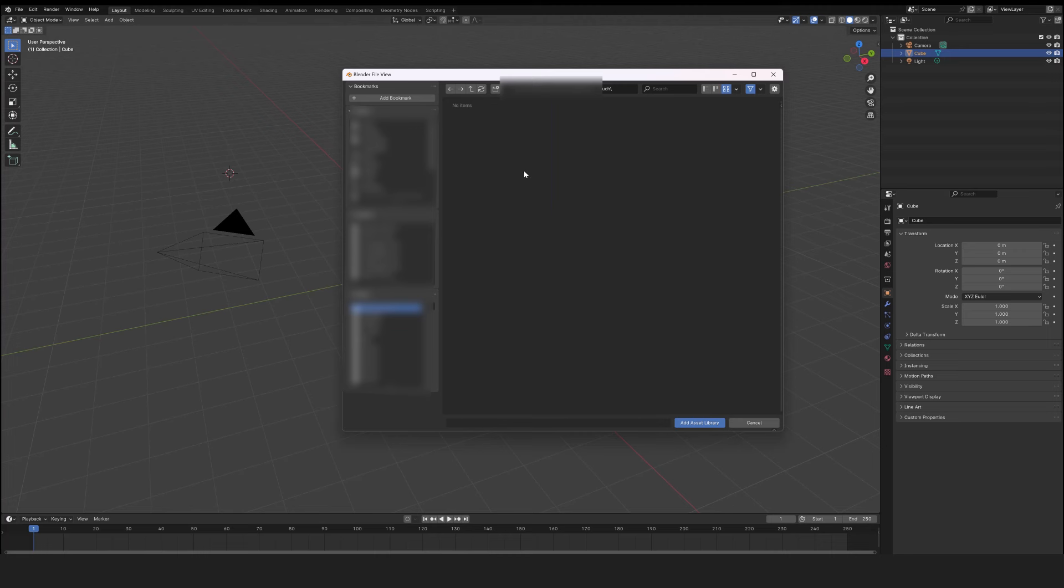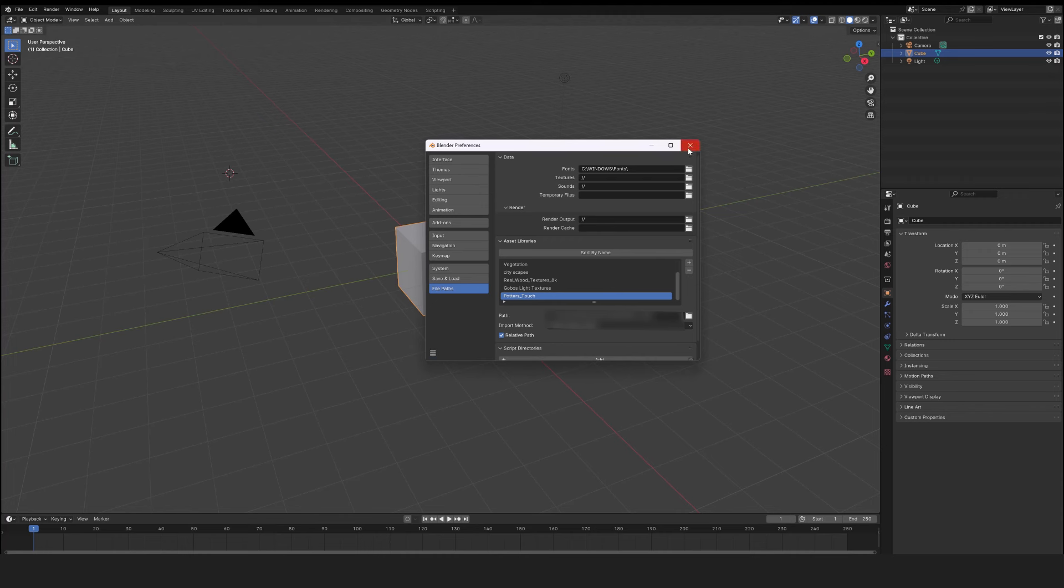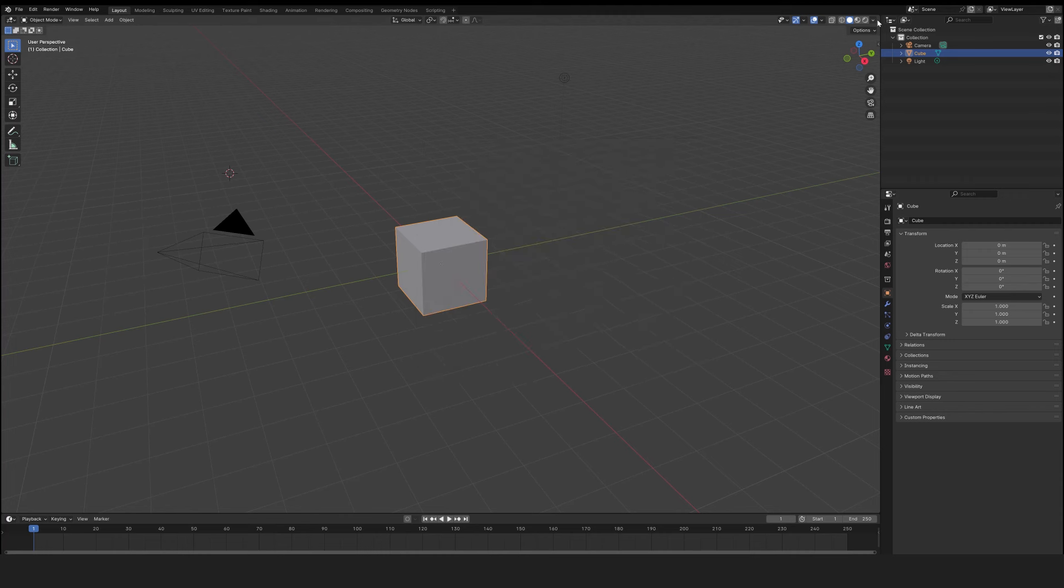Go to the location where you saved the folder. Enter the folder and click on Add Asset Library. Don't forget to save the preferences to keep the library in memory. Close the Preferences window.